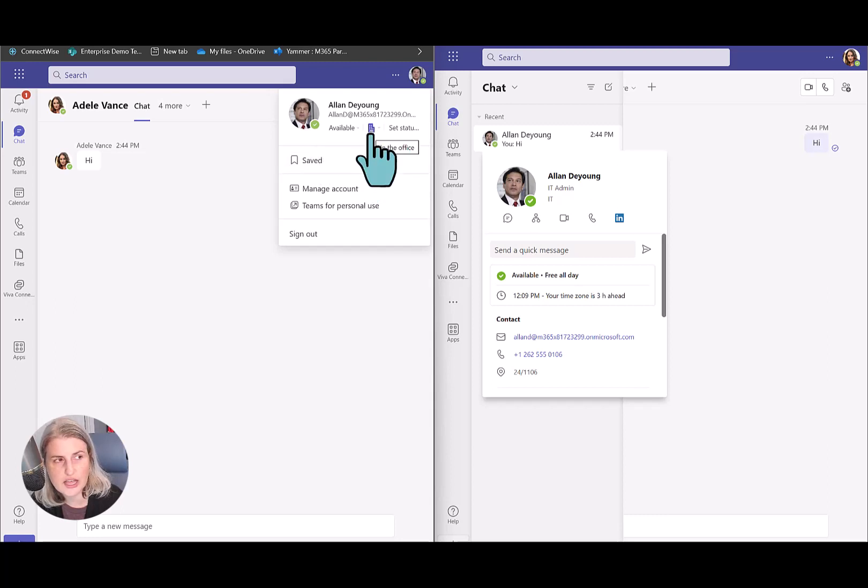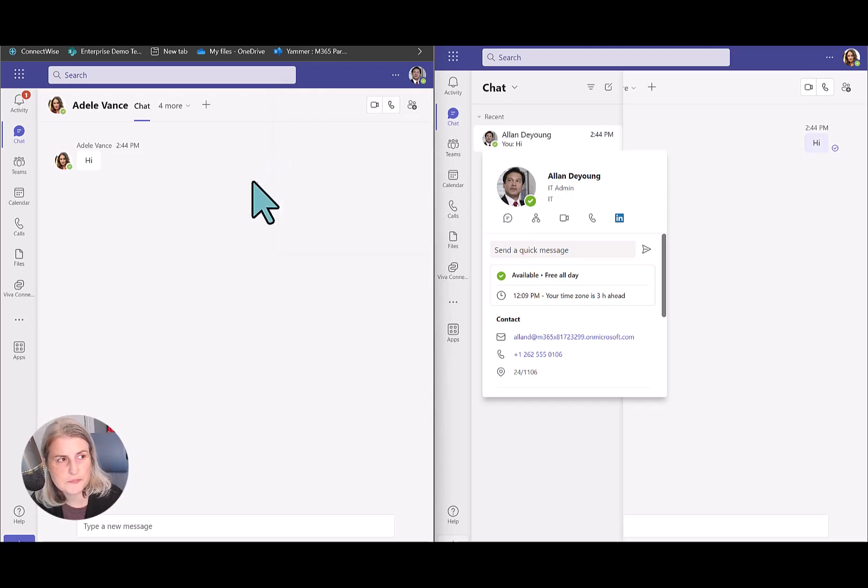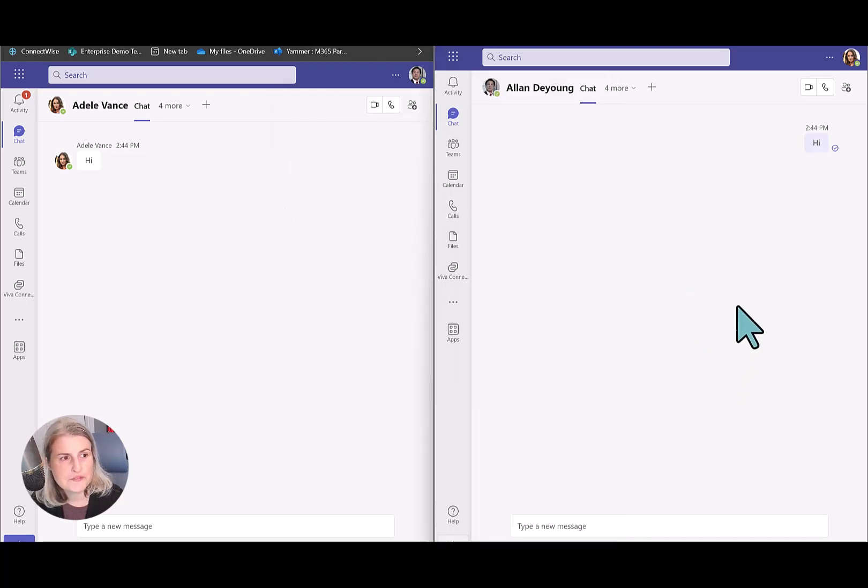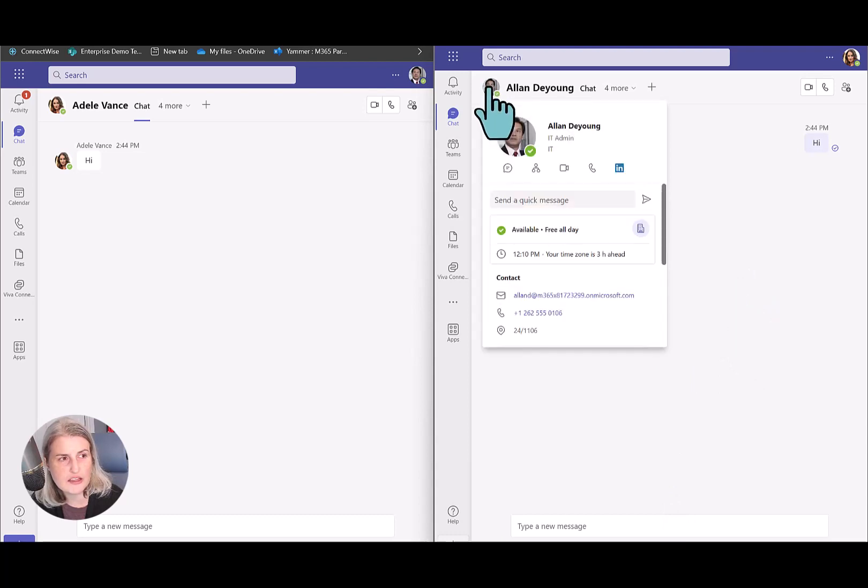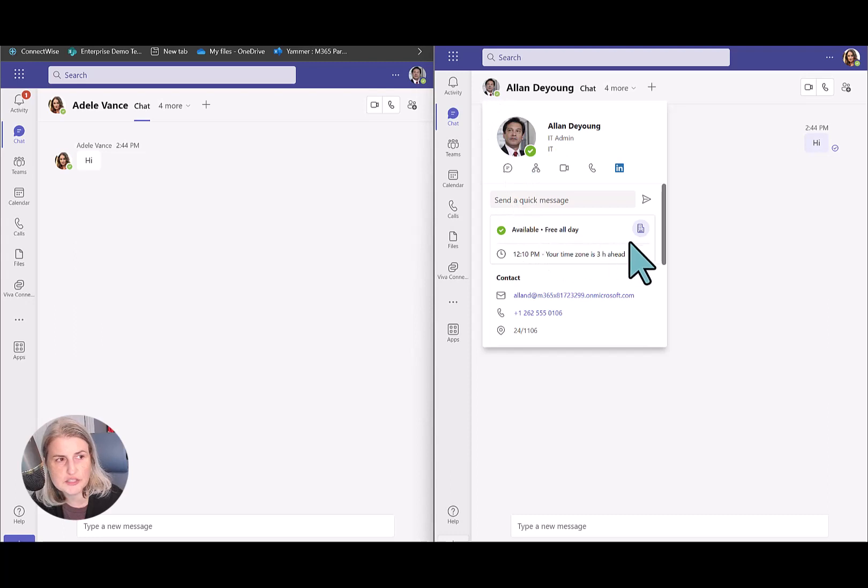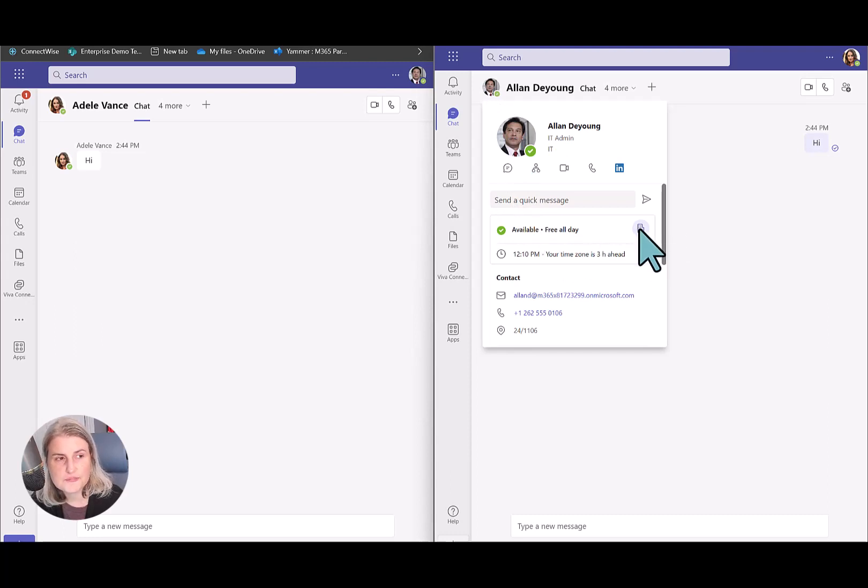And he has a little icon here showing an office building. So when she comes back in and looks at chat with Alan and hovers over his profile picture, she now sees that office location in his profile card.